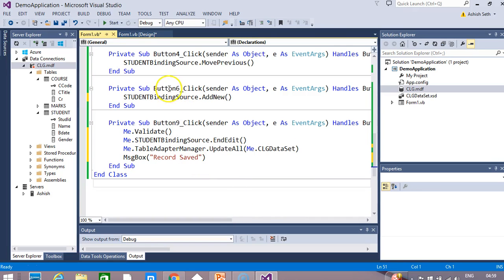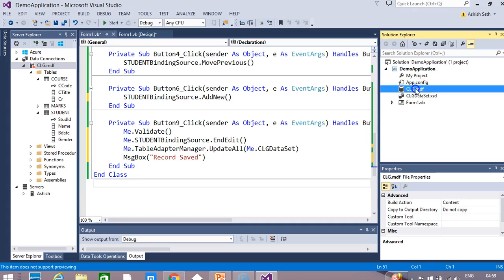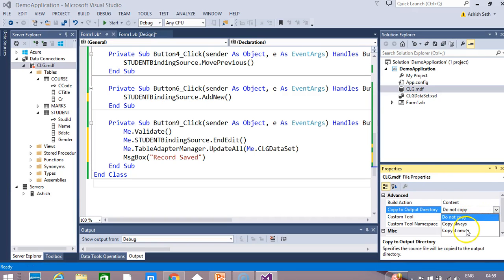Now we will run this code. Before running, we have to make one thing sure: in your database, go to the properties of the database. Here in the properties, this 'copy to output directory' should be set to 'copy if newer'. That means whenever you make some changes to your database, it is to be updated — if you make any changes, it will be updated in your database also.